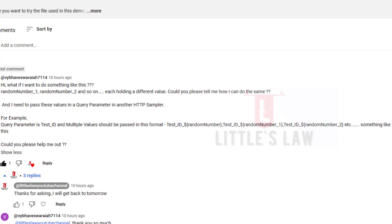Hi, hello, welcome and welcome back to another episode on Little's Law YouTube channel. Today in this video we are going to see about one of our requests from the subscribers. He wanted to create a query parameter containing test ID followed by random numbers, using the BeanShell pre-processor.